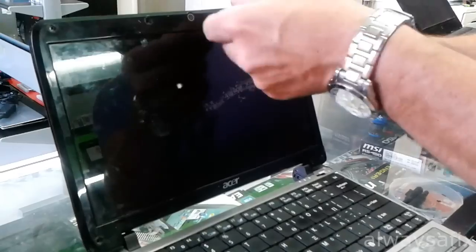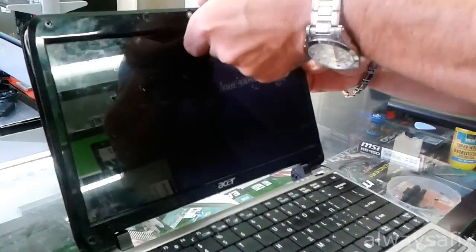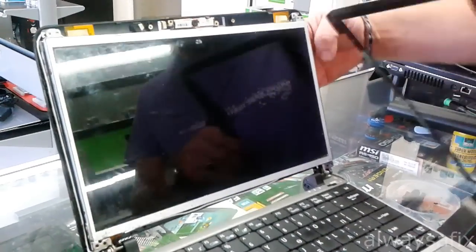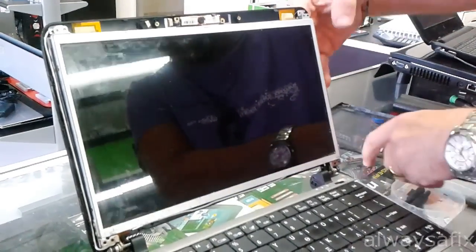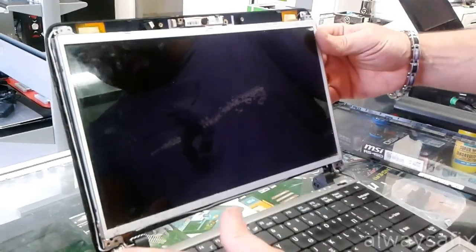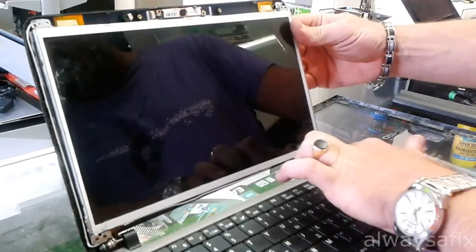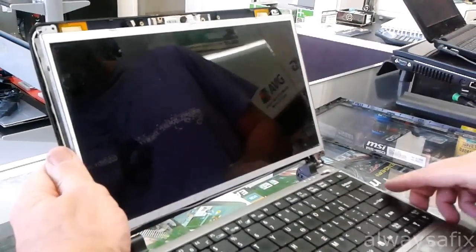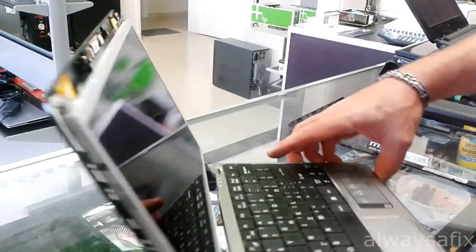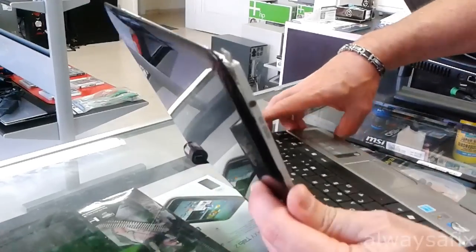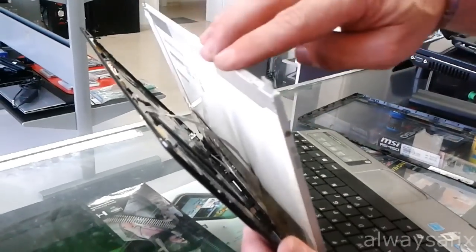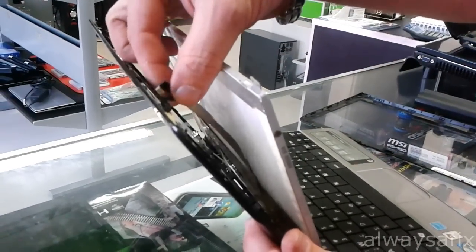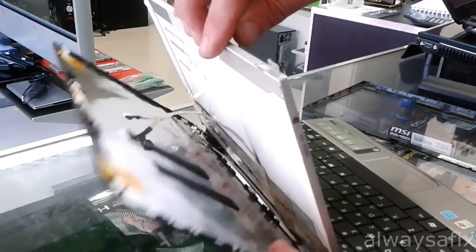Careful not to break it. Another two screws down here at the bottom and you'll be able to release the back of the screen. Just be careful here because you have your webcam plugged in.